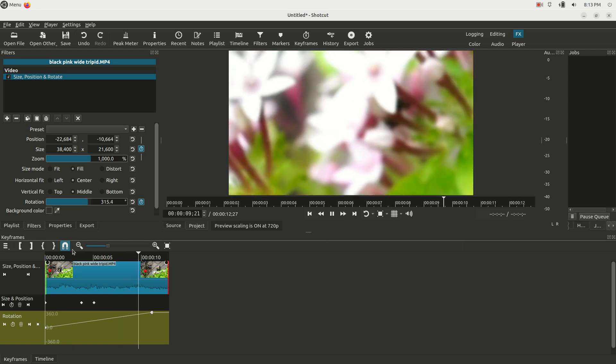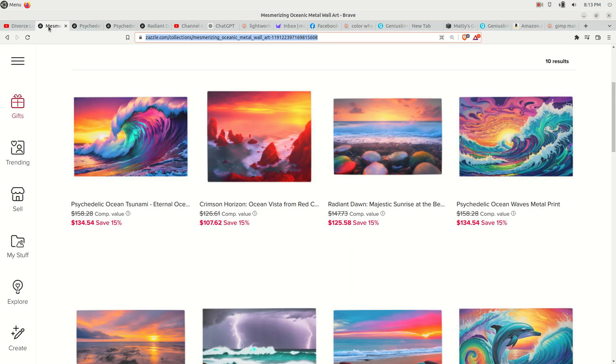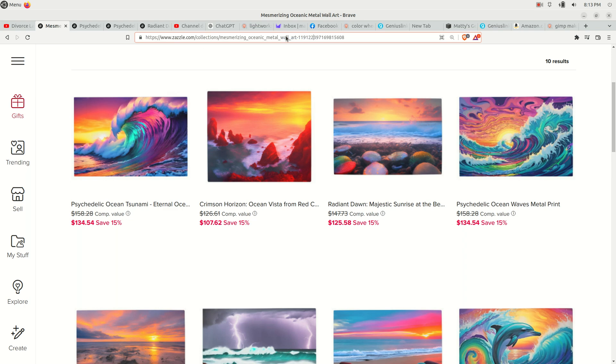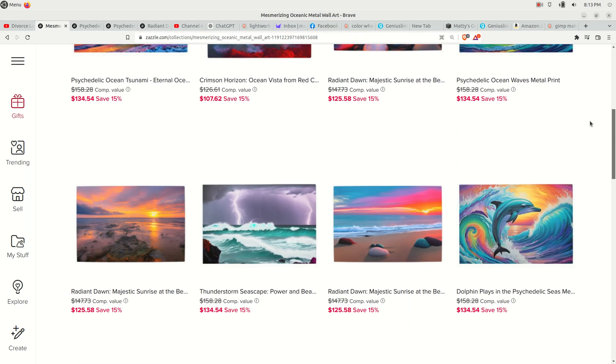And now that I did something for you, I would like for you to go to the video description and click the link to my Zazzle store. I have a lot of metal wall art, mostly of the ocean.